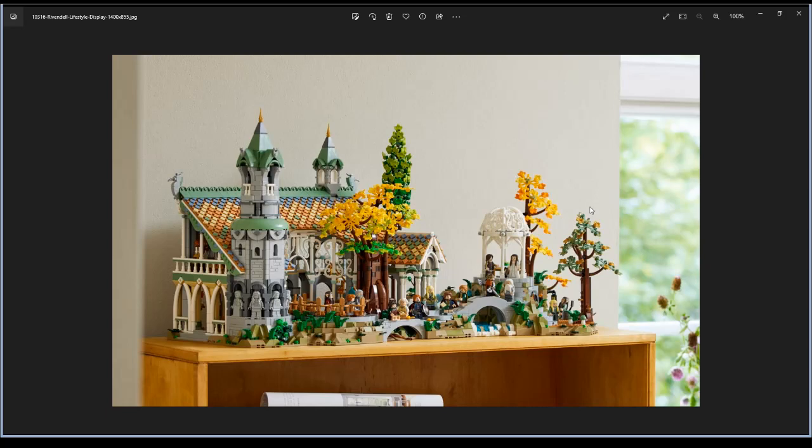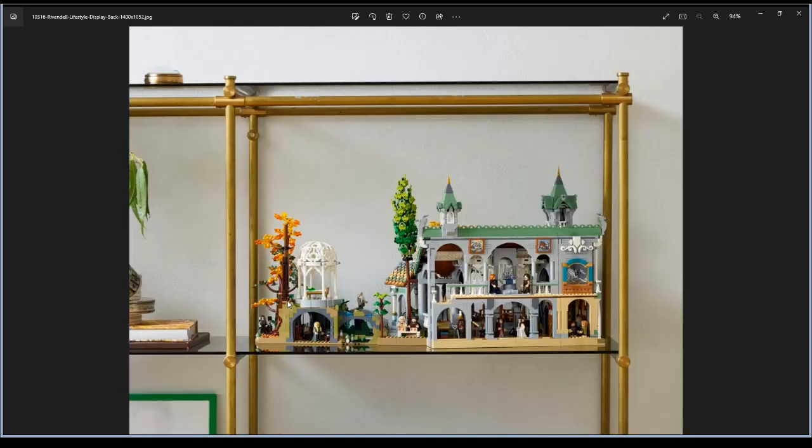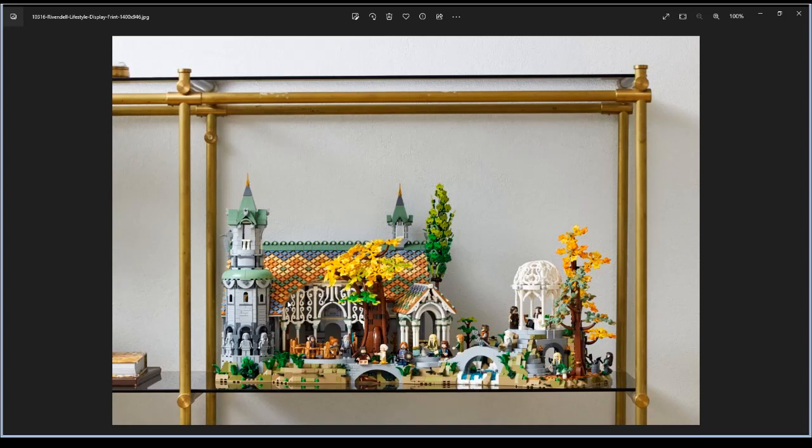Those first images were right, so we see trees over here. These are the statue minifigures of elves. This is the back side, front side, back side.